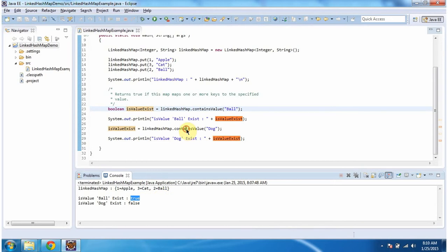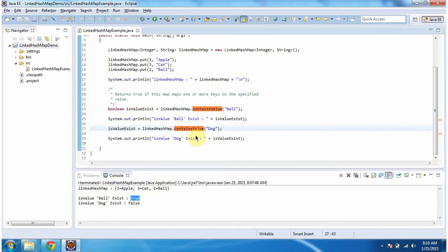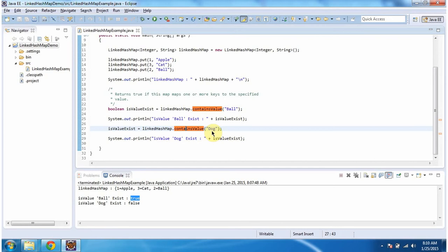Then again I am calling the contains-value method of LinkedHashMap, and this time I am passing the value 'dog'. This method will check whether the value dog is present in the LinkedHashMap or not. If you see, dog is not present in the LinkedHashMap, so this method will return false.